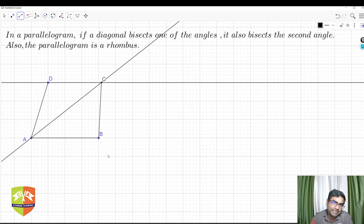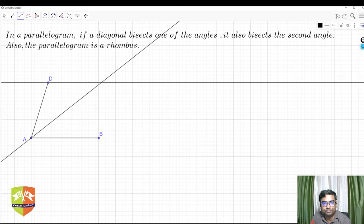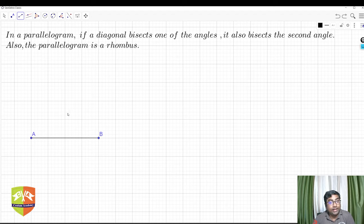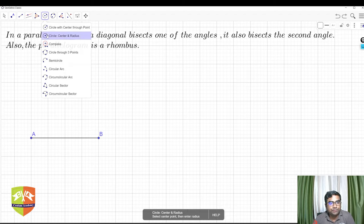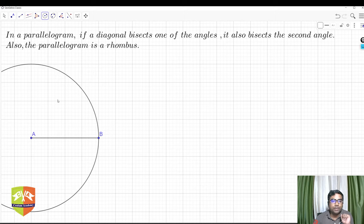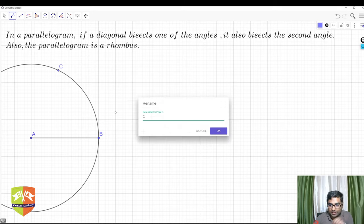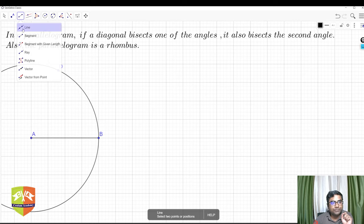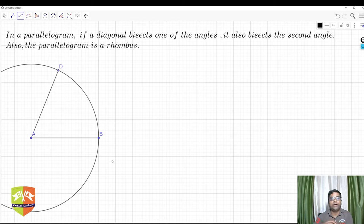So let's first draw a rhombus and verify. I'm deleting everything again and starting over. A rhombus has all sides equal and is also a parallelogram. To construct it, I'll draw a circle passing through points A and B. The second point D must lie on this circle so that AD equals AB — both being radii of the same circle — giving two adjacent equal sides.